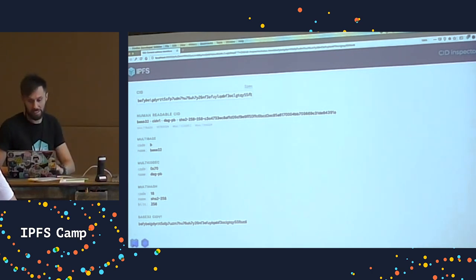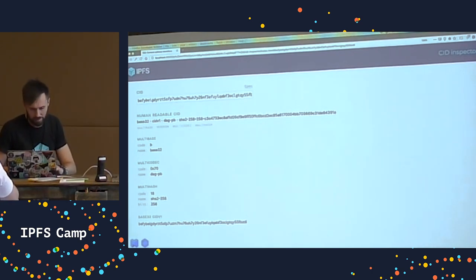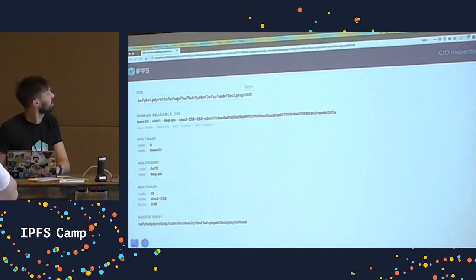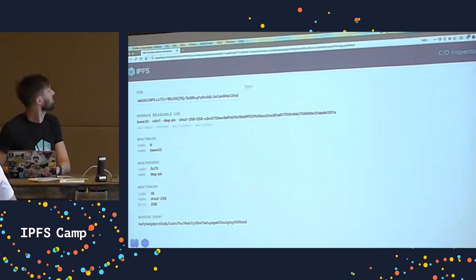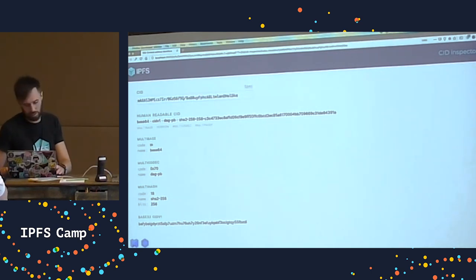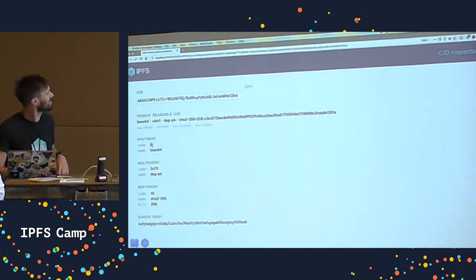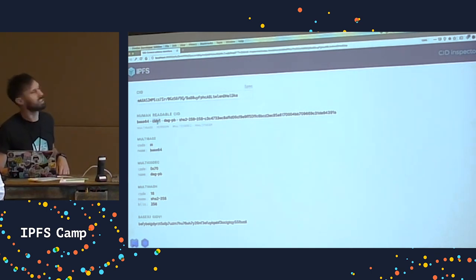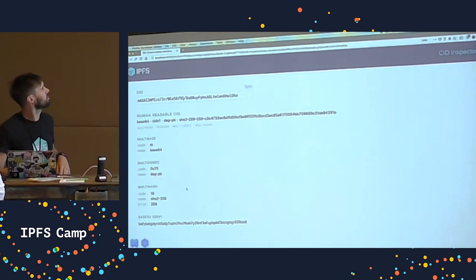I've got a base 64 encoded CID here. If I paste that in — I said that base 64 CIDs start with M, and they do. According to this, it's all good. This is another CID V1 encoded in base 64.